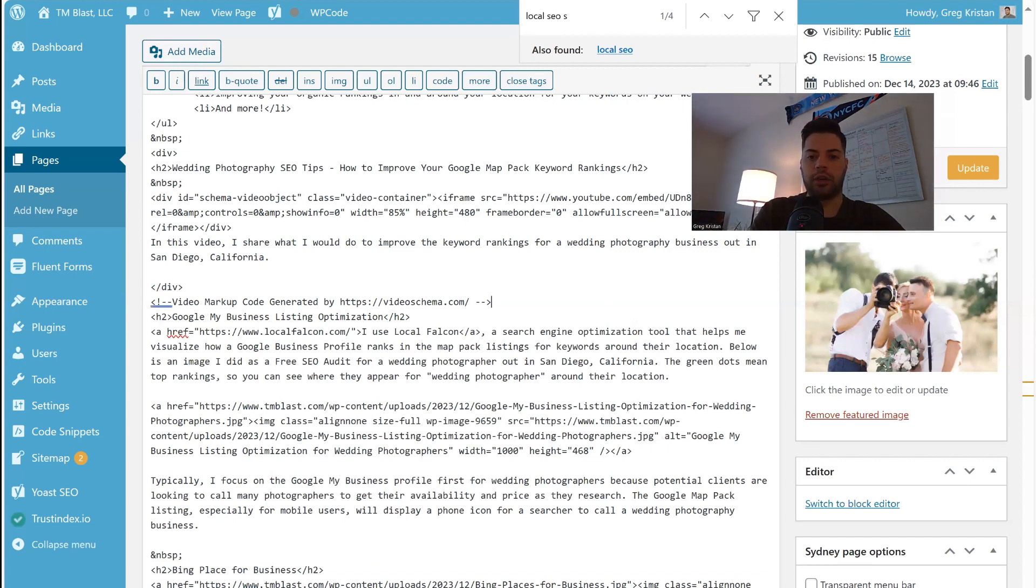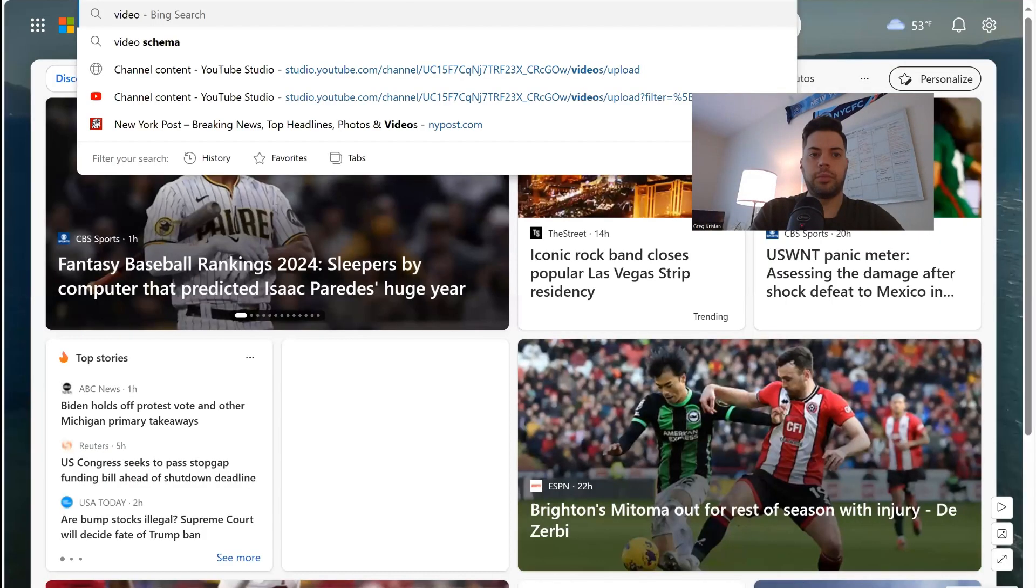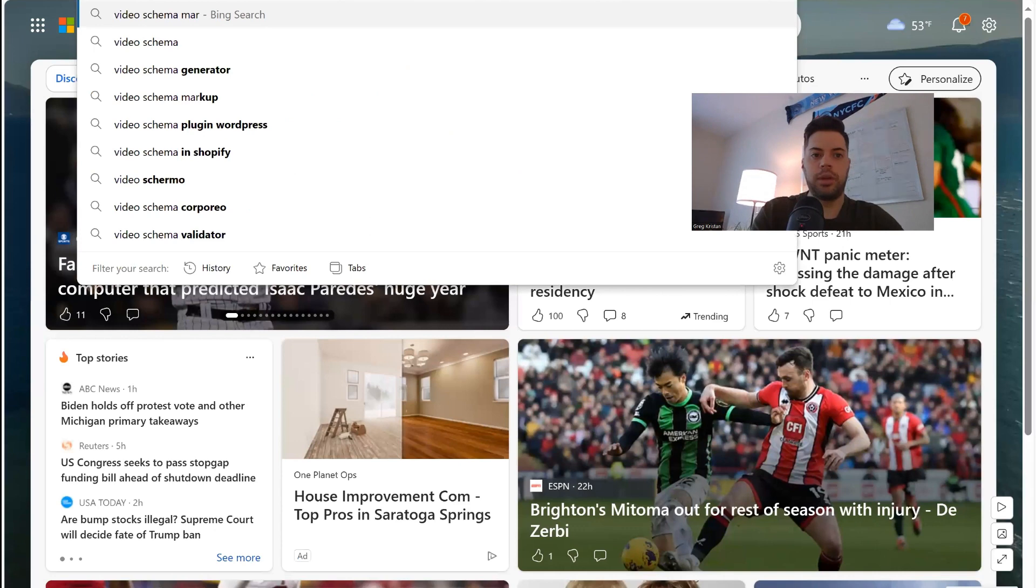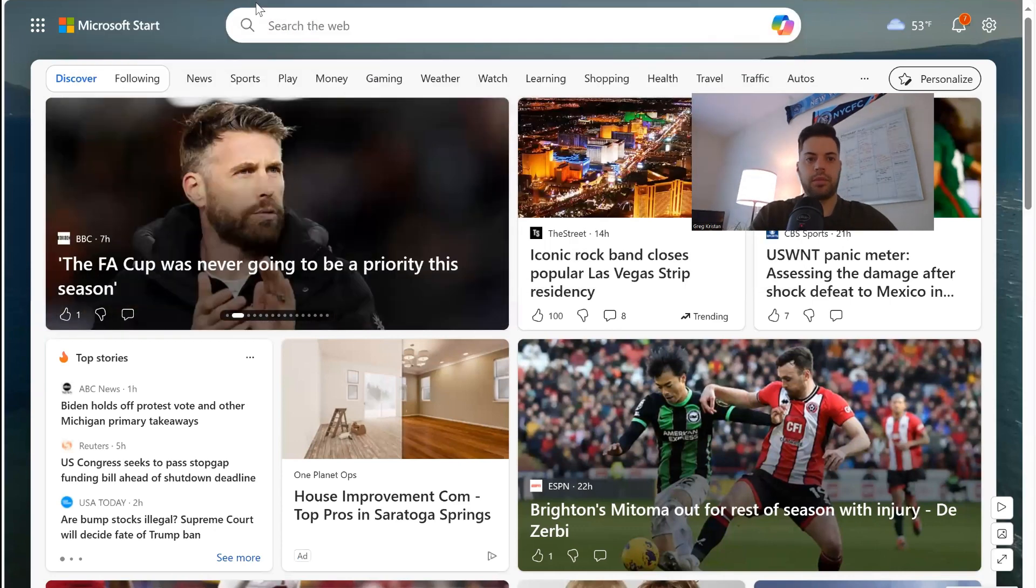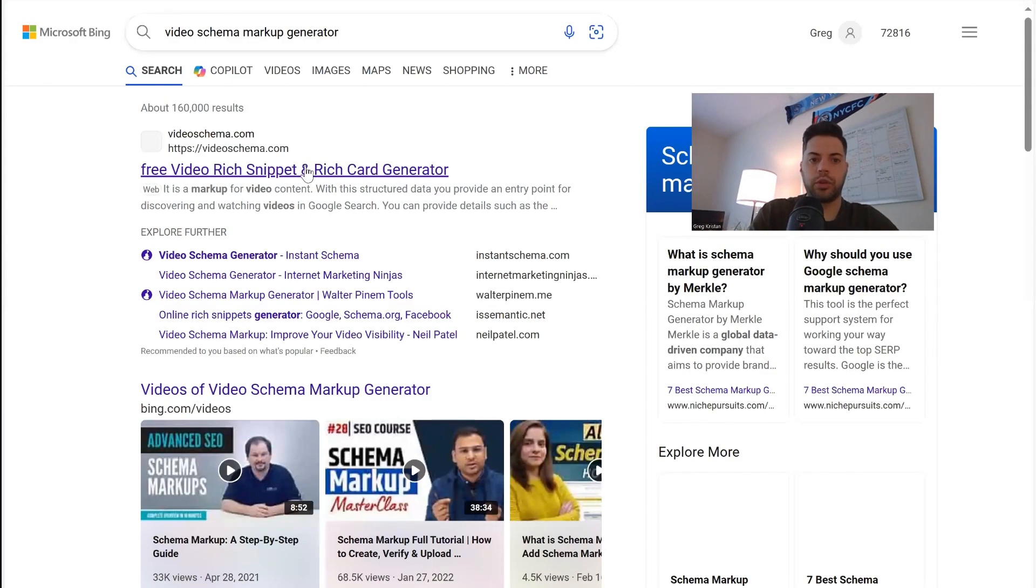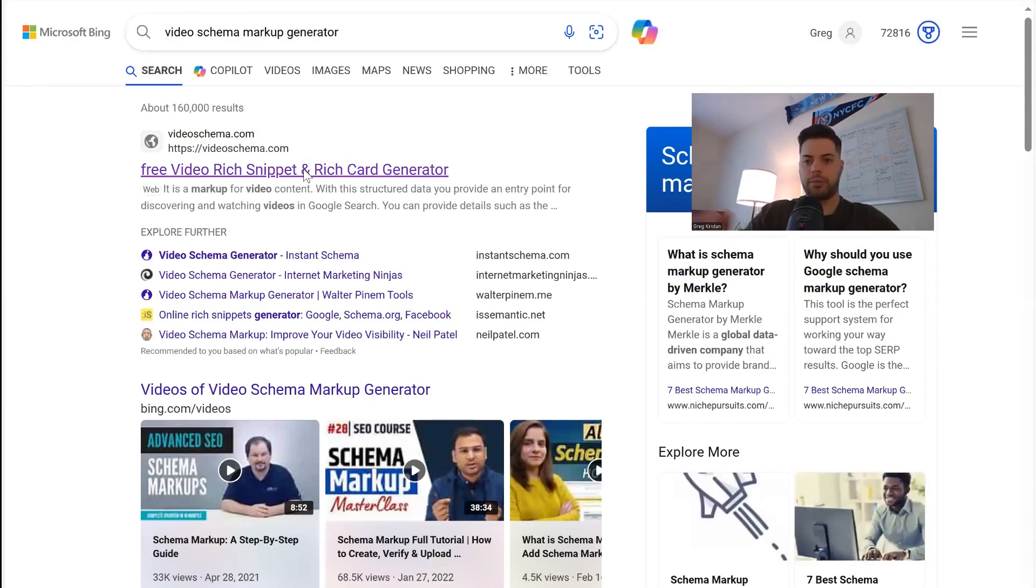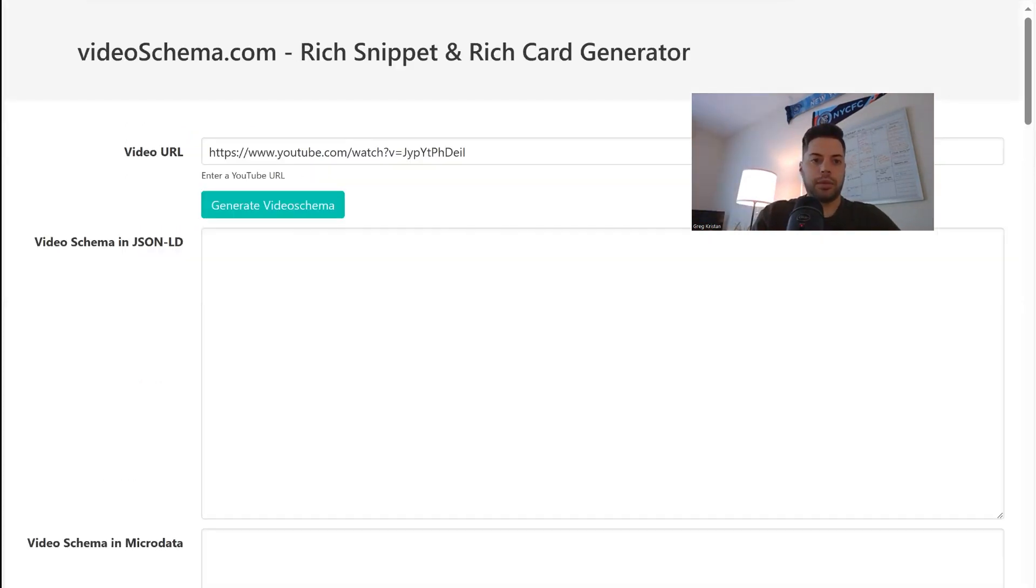I'm going to go to video schema markup generator. You can use Google or Bing either way. I think it's going to be the first result. And what I'm going to do is I'm going to bring this over here.